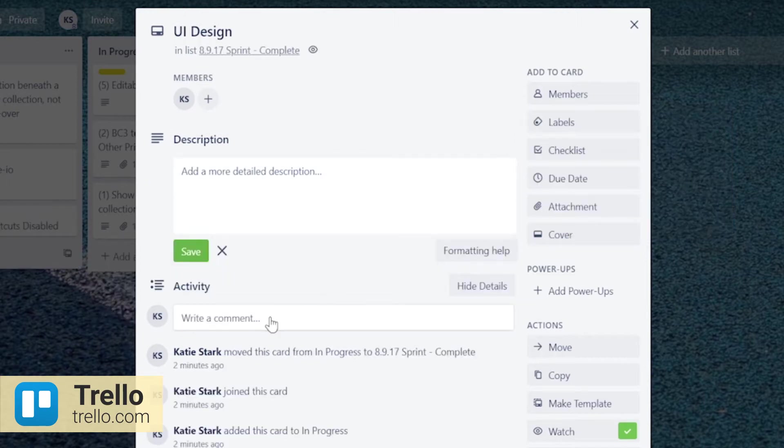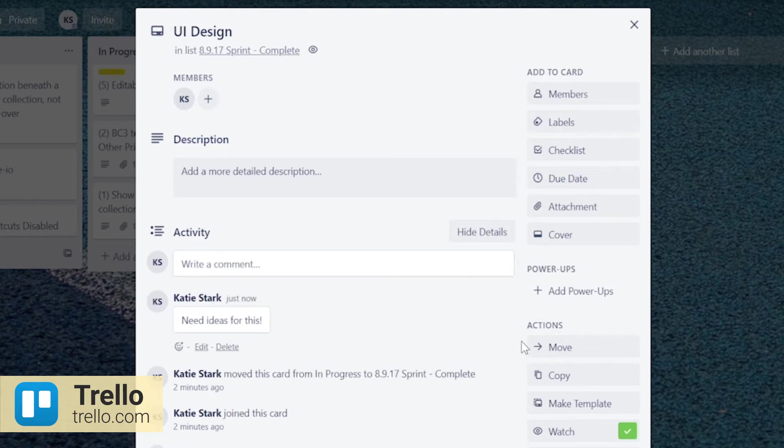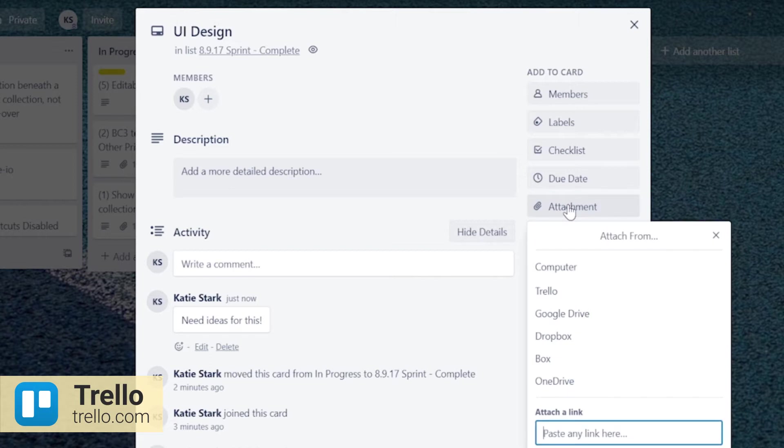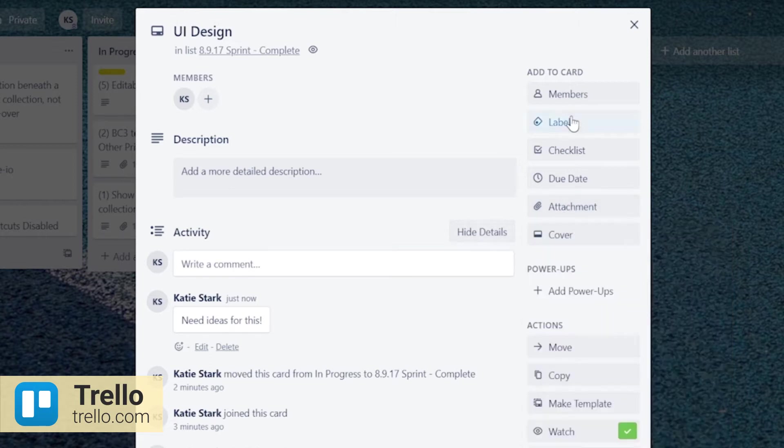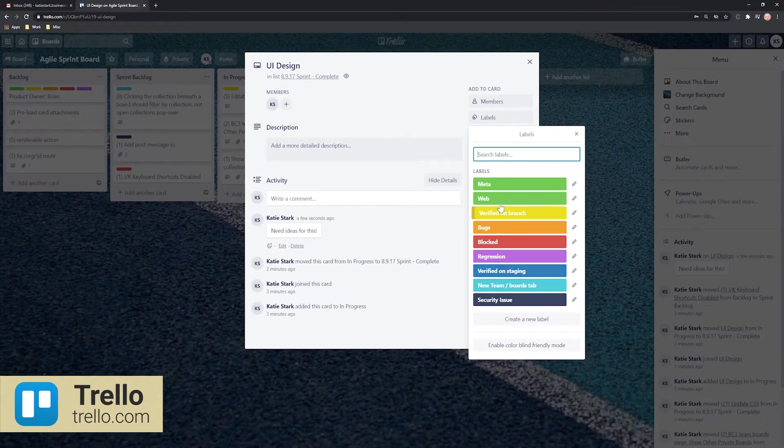Team members can discuss projects and tasks via card-based comments and vote on ideas. You can also upload attachments, define due dates, and add labels for quicker navigation through the tool.